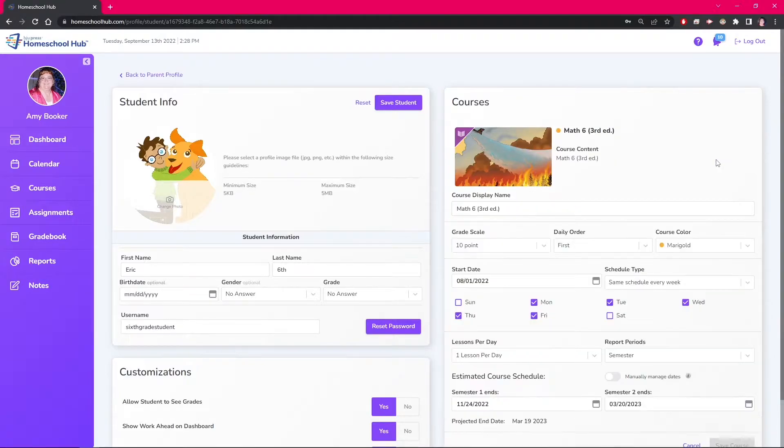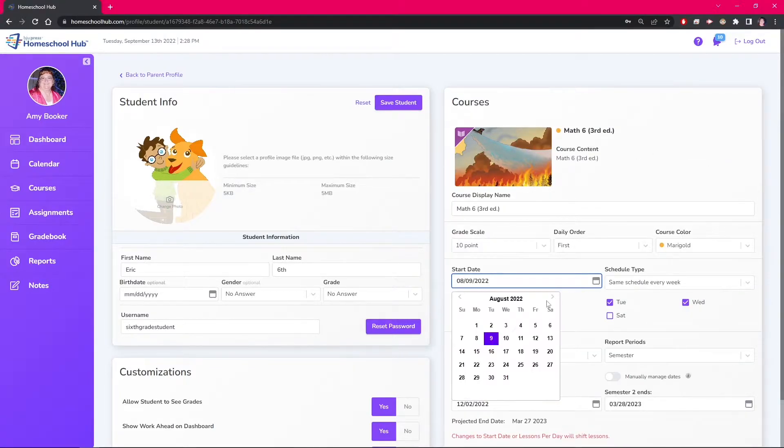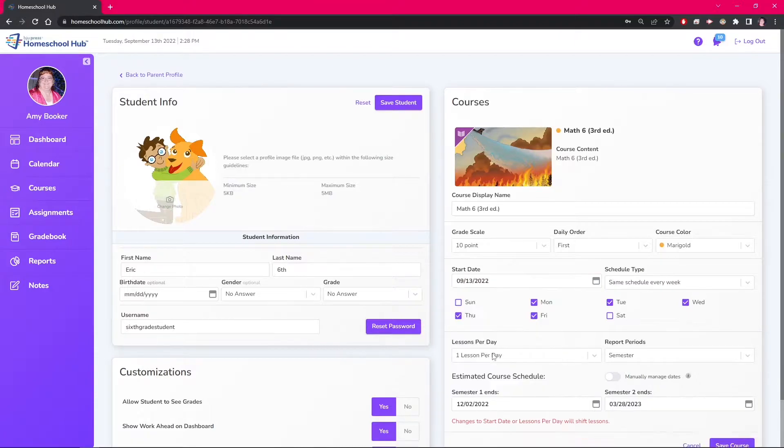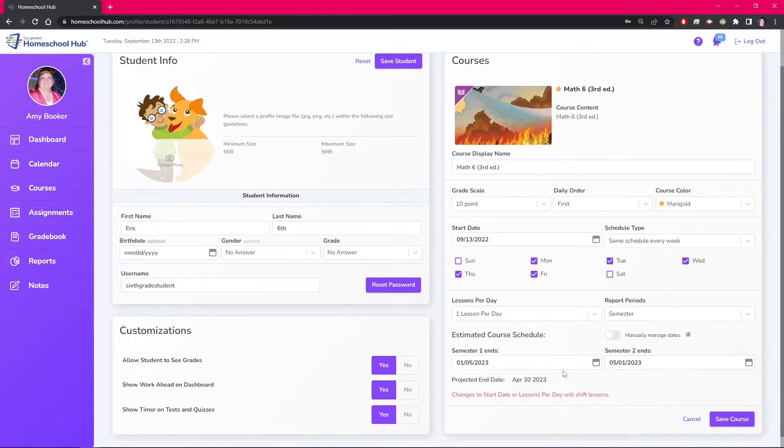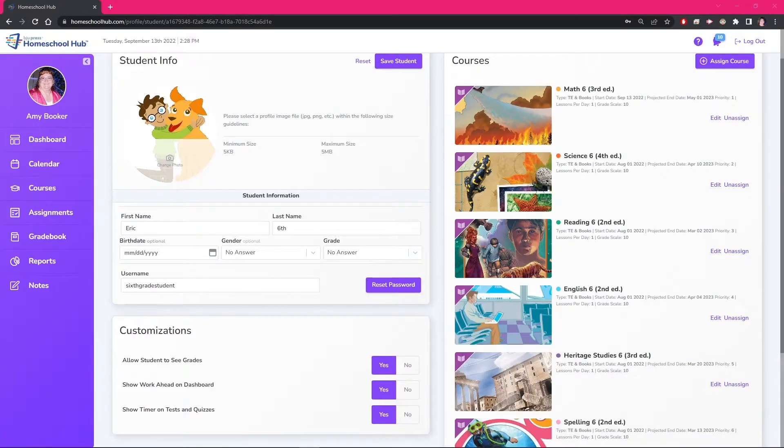From this view we click the edit link. Now we can change the date here to reflect our new start date. The system will move all the lessons forward from this date. To change the date on all the courses, we will have to change the date in each course that is assigned and for each student.